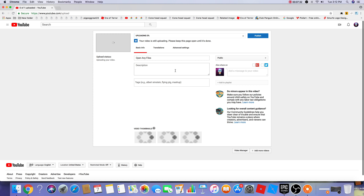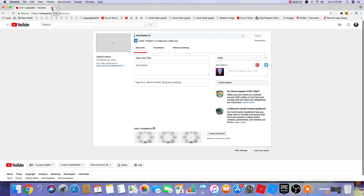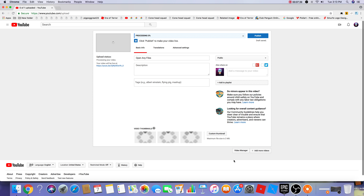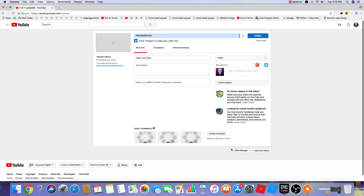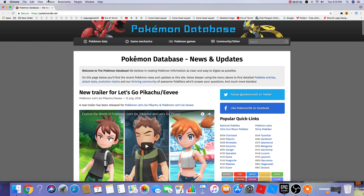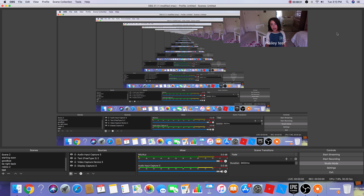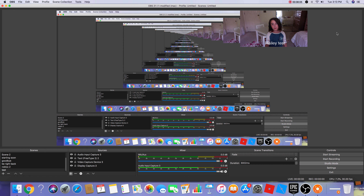When you're ready to upload to YouTube, go to your channel and select Upload Video. Go to your Movies folder and open Open Any Files, let it load, and select your recording. I also make my own thumbnails using drawing websites and Paint.NET.